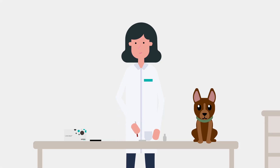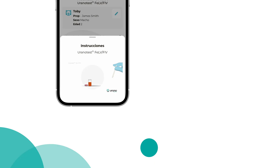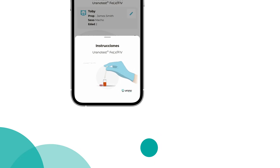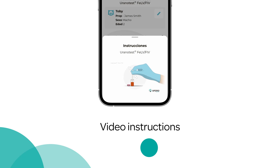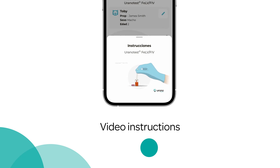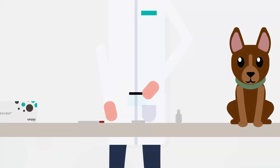Perform the Urano Test following the instructions in the information leaflet. If you have any doubts about how to conduct the test, the app has step-by-step video instructions. Once the necessary time has passed, read the test with your phone's camera.